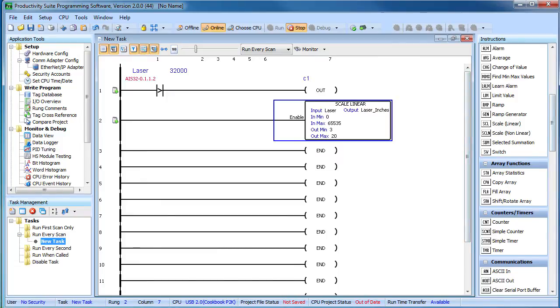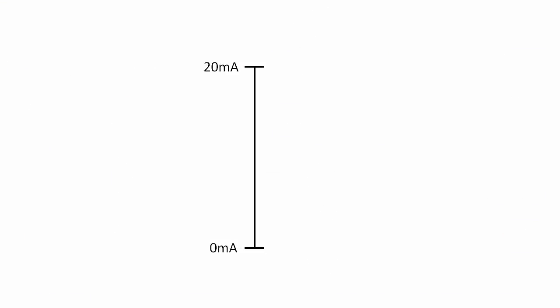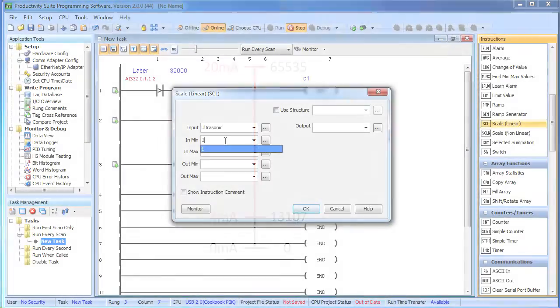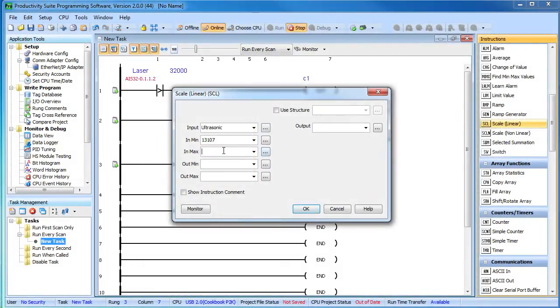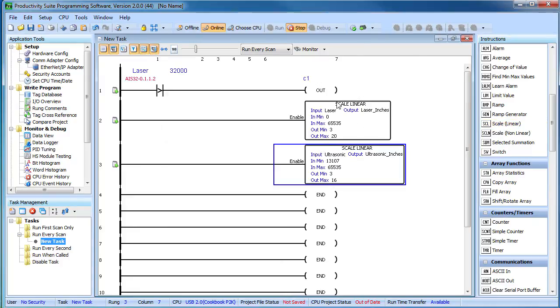The ultrasonic is a little bit different. The module's input range was 0 to 20 milliamps, which corresponds to the 0 to 65535 counts, but our sensor is 4 to 20 milliamps. So if we do a little math, we find that the input minimum is 13107, which goes here. The sensor was set up so that 3 inches is 4 milliamps and 16 inches is 20 milliamps, so we put that here. And we'll call that ultrasonic inches.